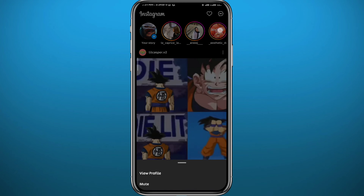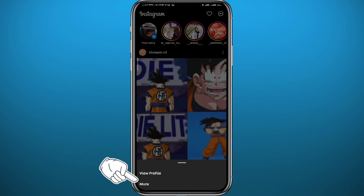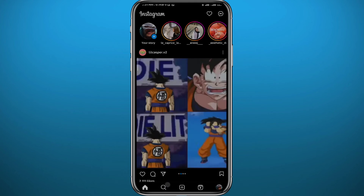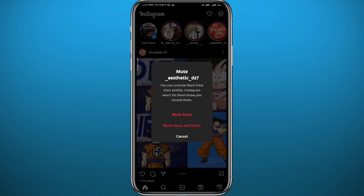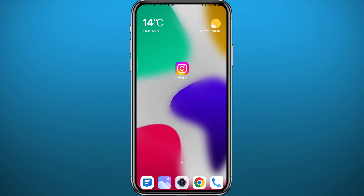You can also mute the posts and stories of any user by tapping and holding on their story at the top, and then tapping on 'Mute' in the menu at the bottom. You get the same options — you can mute the story, or mute the story and posts all together. From here they will be muted.